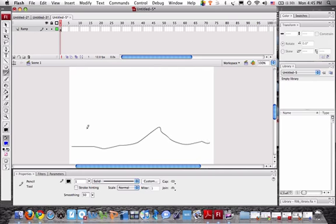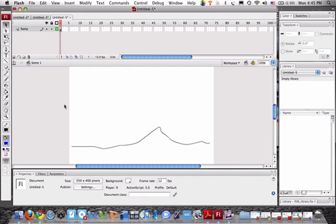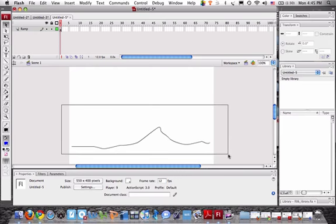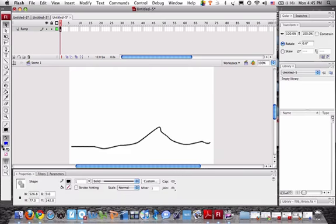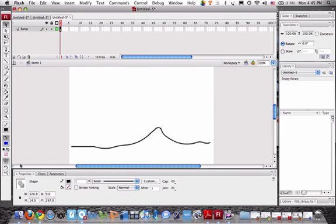Don't worry if it's sloppy like mine because we can always select the whole thing and we can kind of straighten it out. Straightened out too much, huh? There we go, okay.